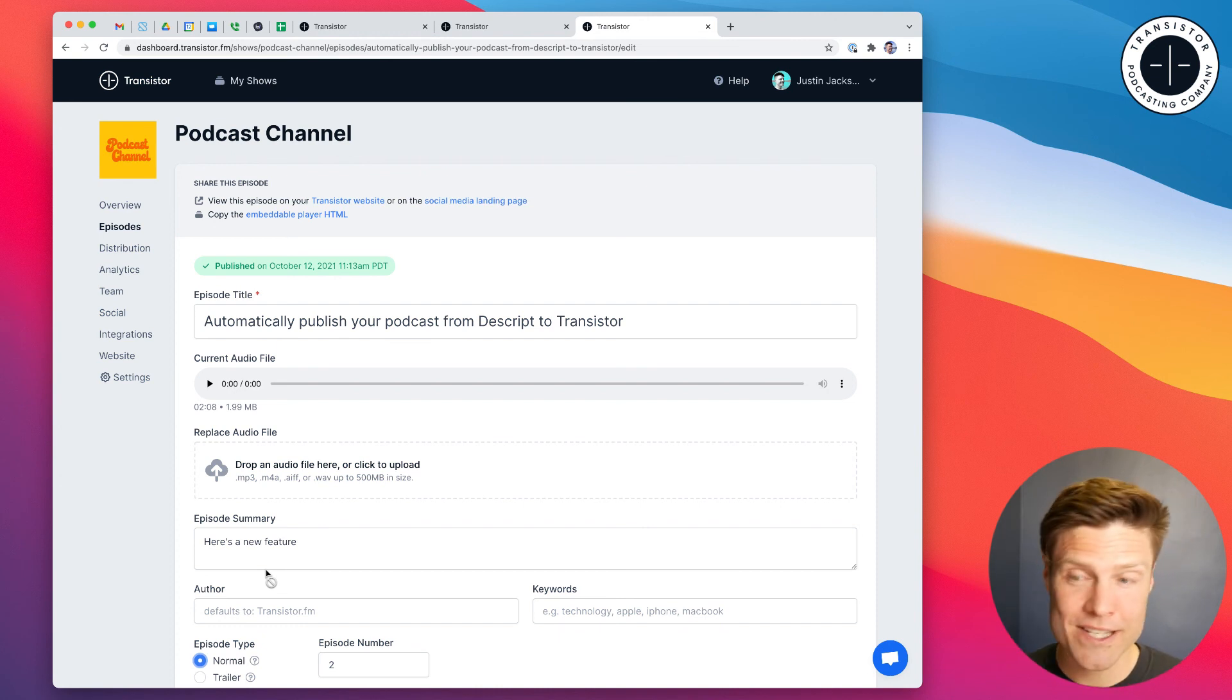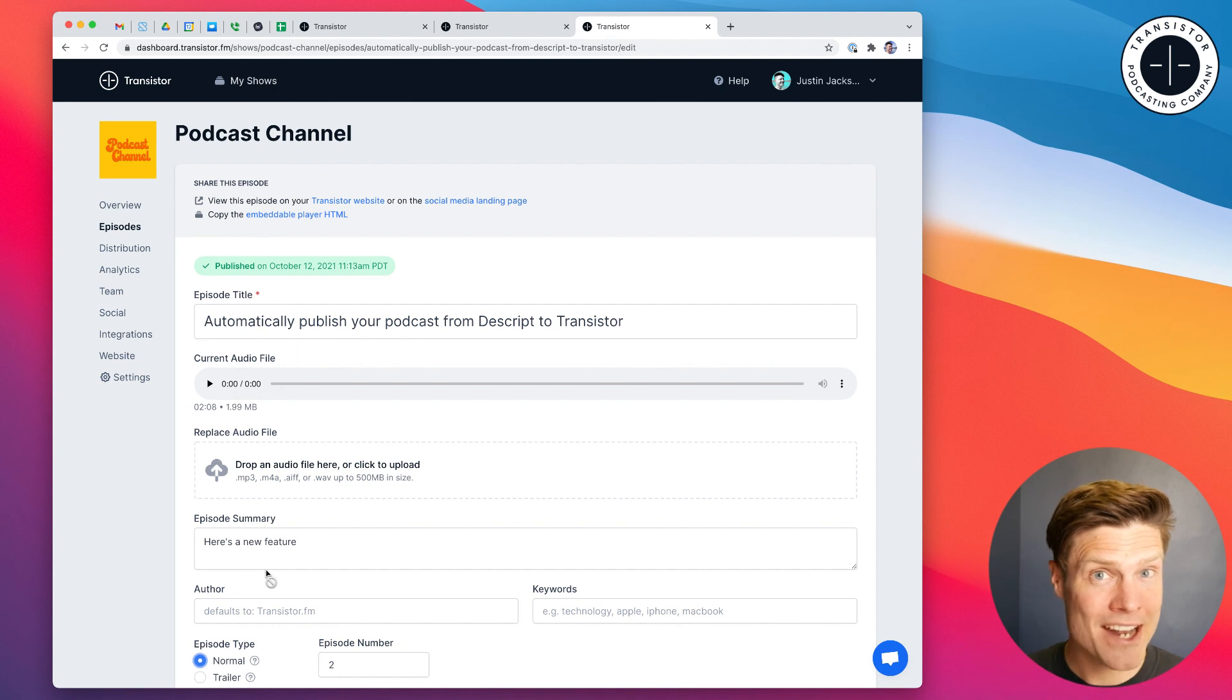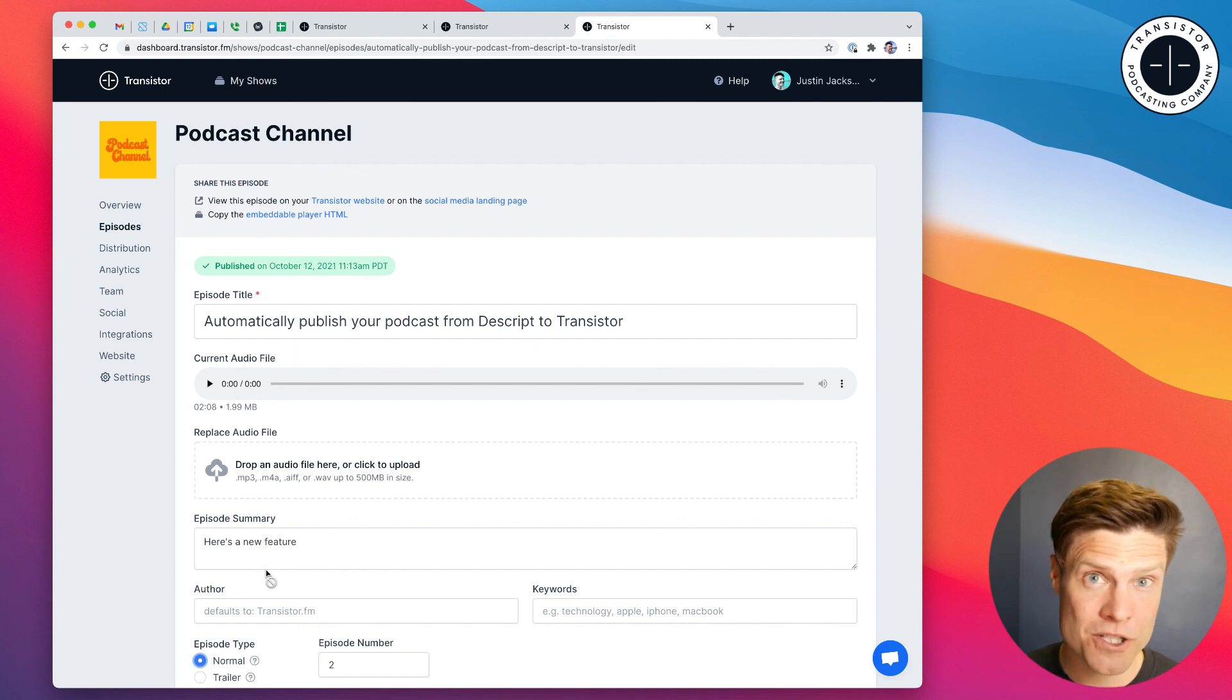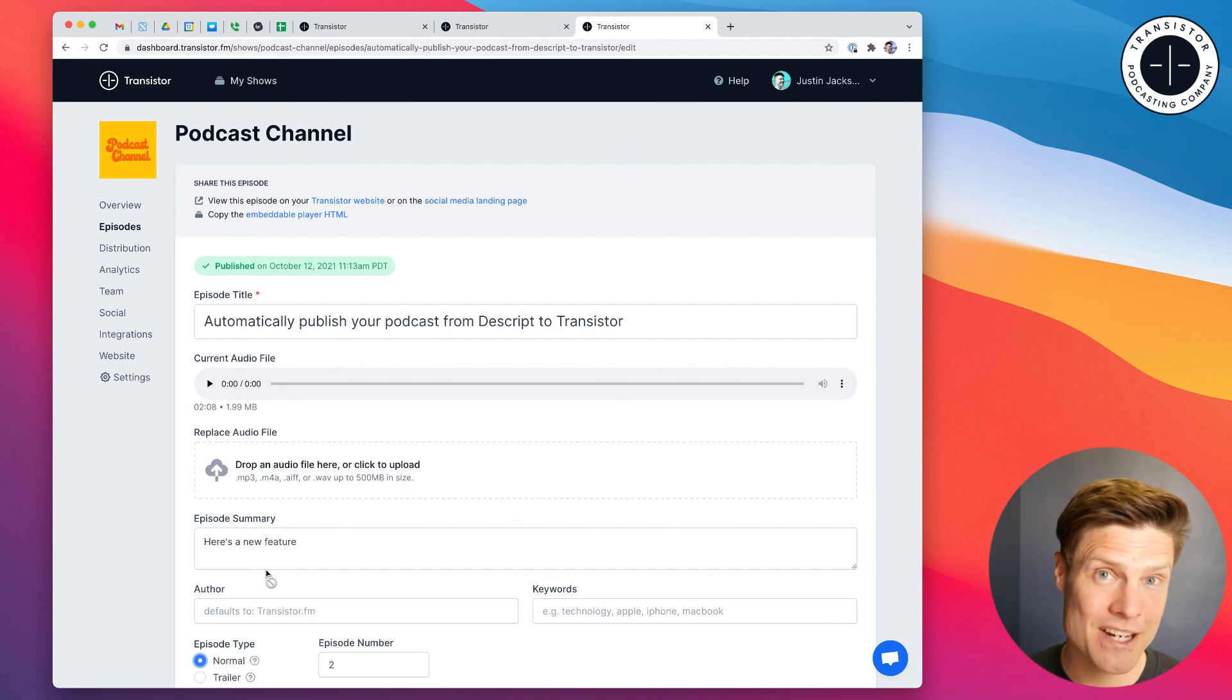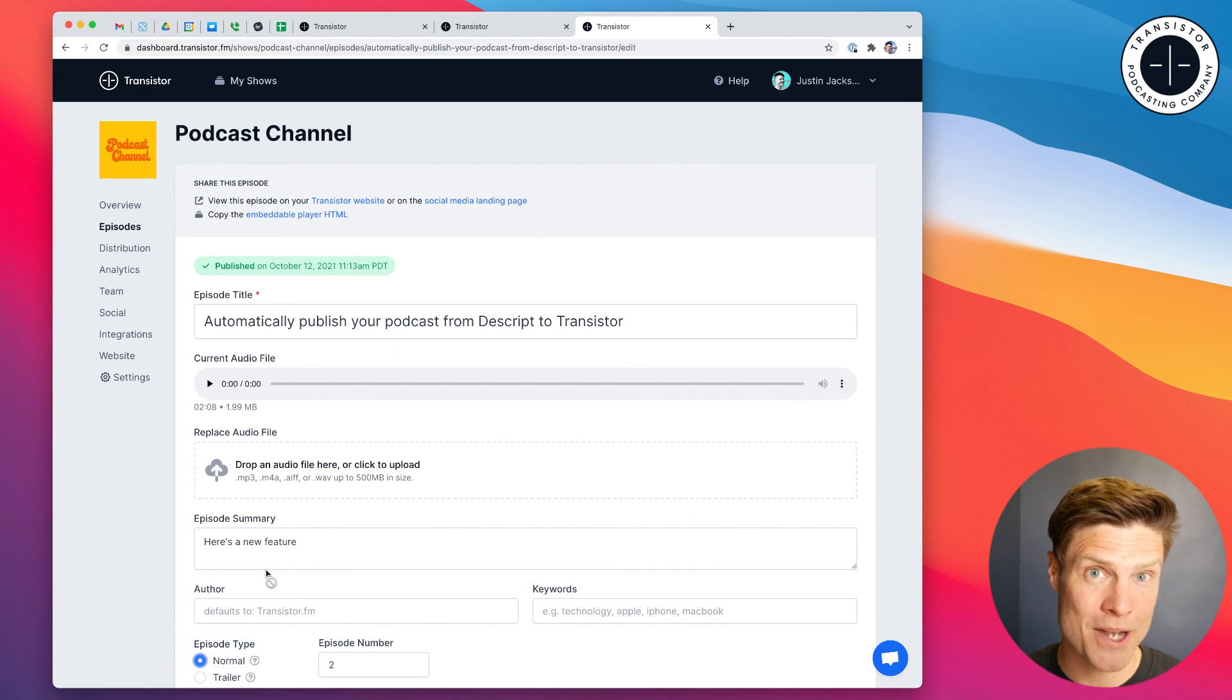I'm really excited about this integration and it's live right now. Now, if you use Descript, you can see Transistor in your export menu.